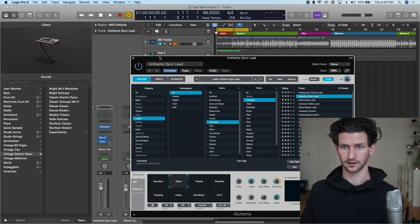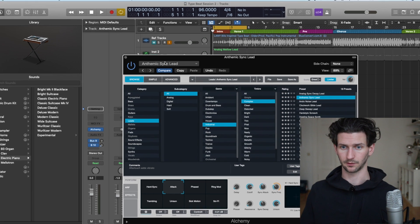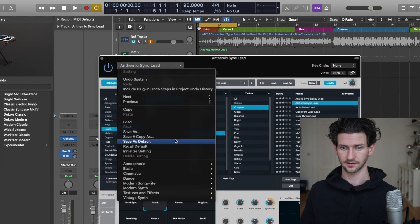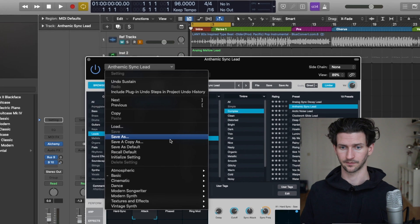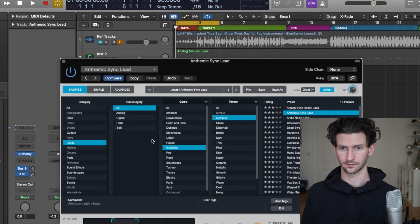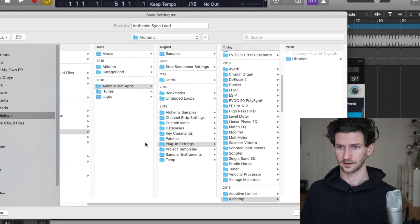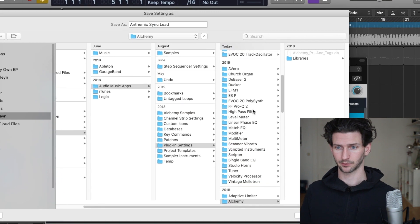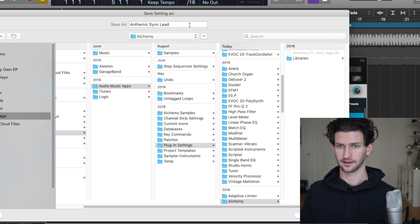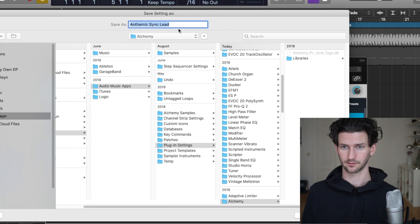But let's say we really like this synth. Save As. You notice it's pretty much the same path, but instead of Contact it goes to Alchemy, and then we'll say My Synth Example.